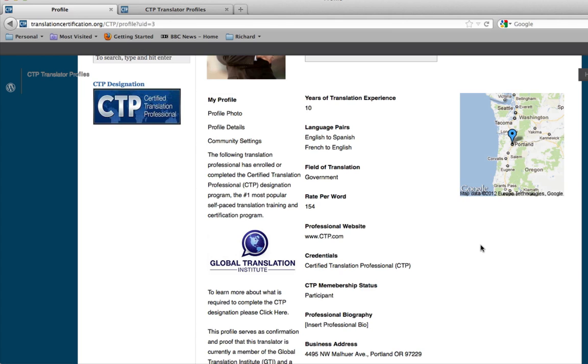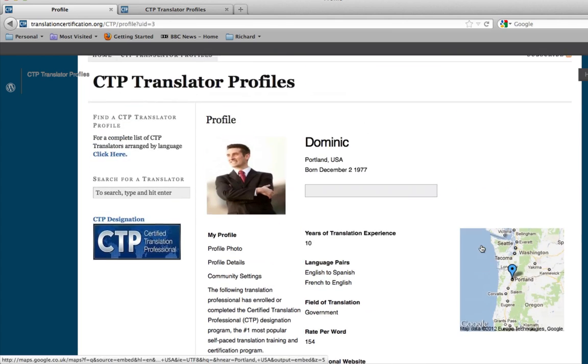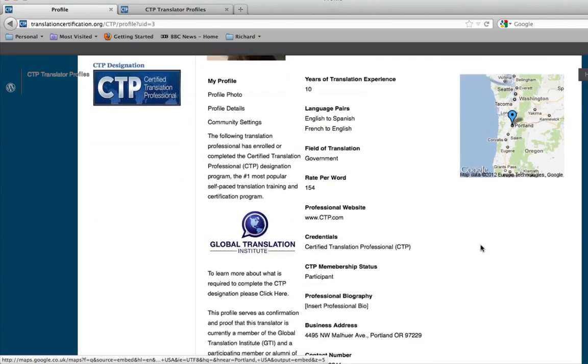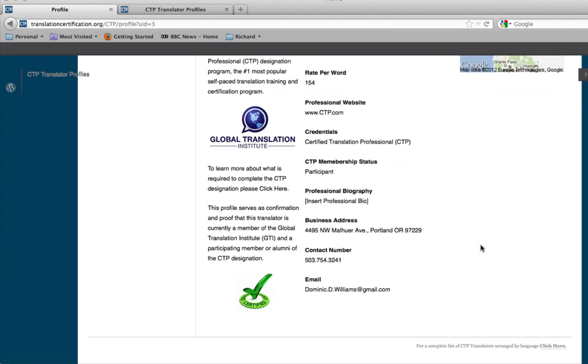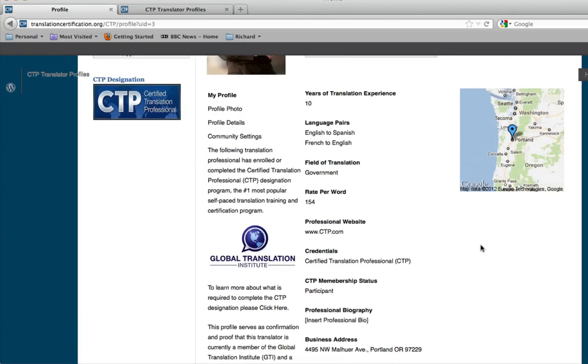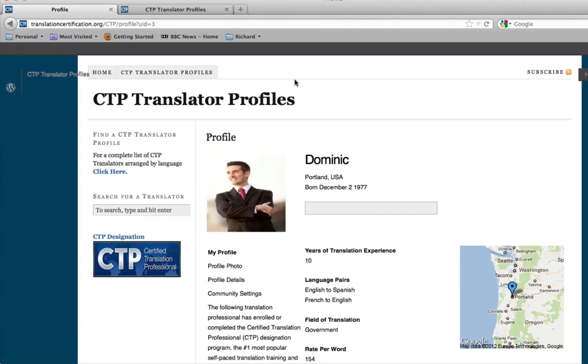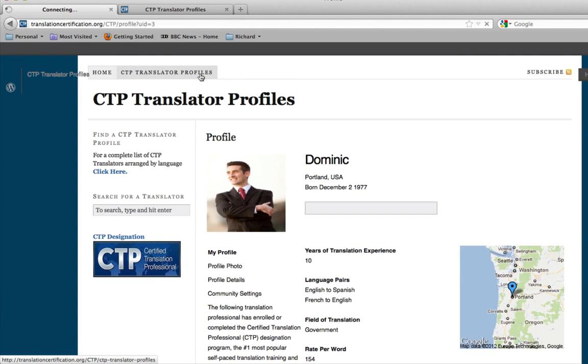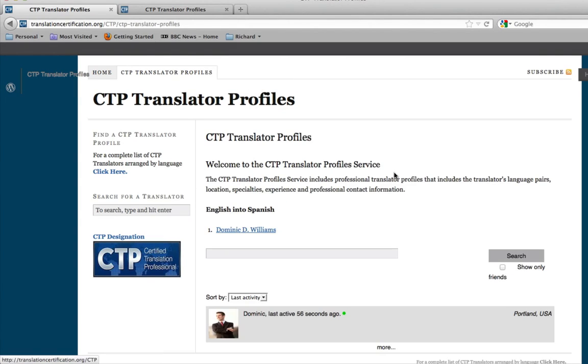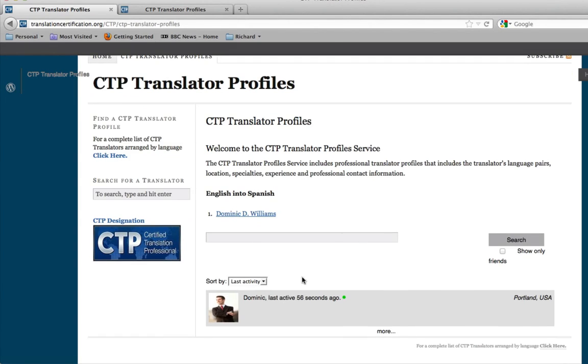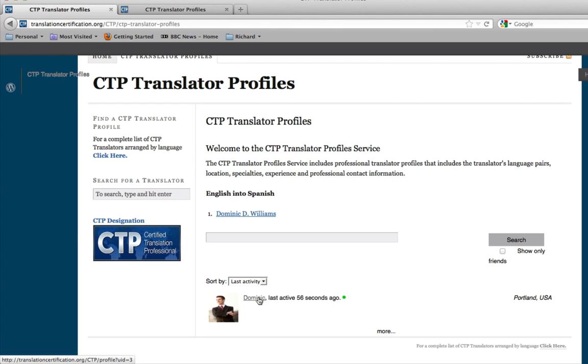Once again, this is a great resource to use throughout your profession. Now that we have updated that information, if you go back to that same page that we originally clicked on, you can now see it's now updated your information on this page. Now you have your picture, you have the Dominic, and it shows who was active recently.